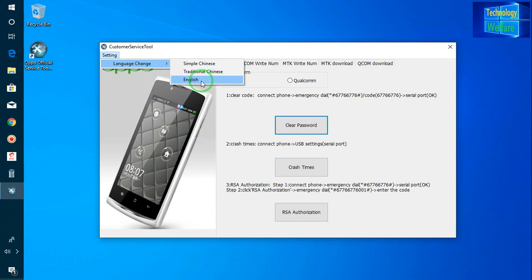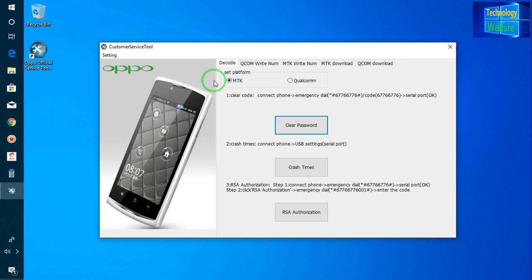Click on the bottom language option and it will select the English language. Then you can come forward to operate this software. Now here just you have to choose MTK or Qualcomm, depending on what chipset your device has.